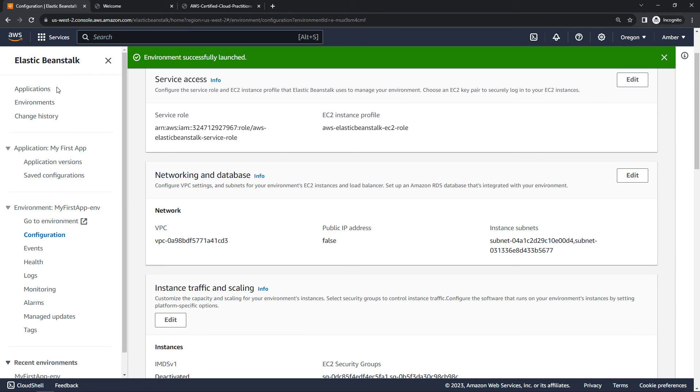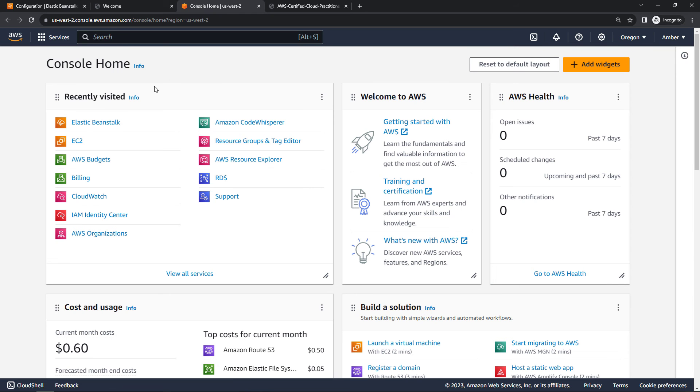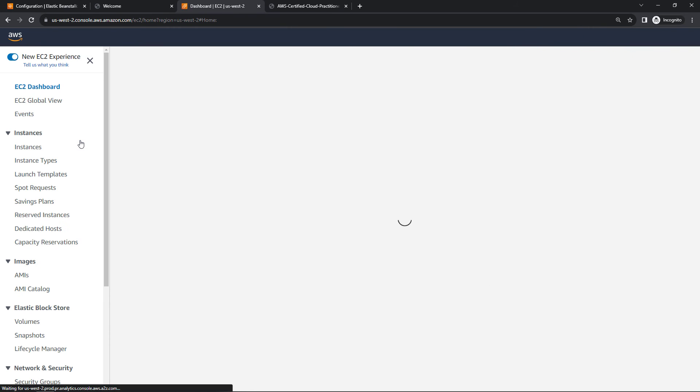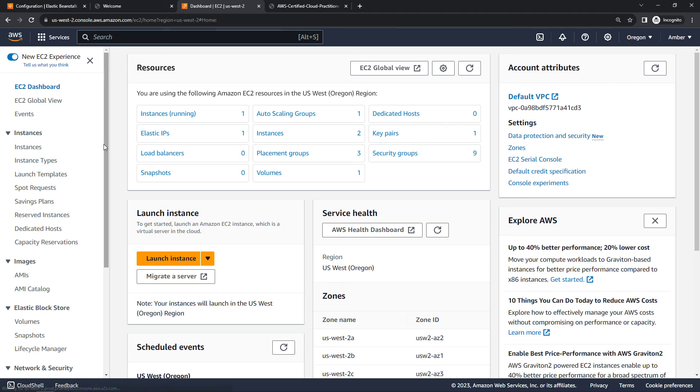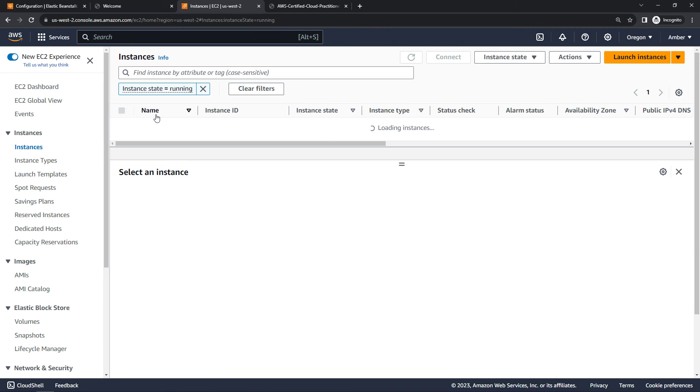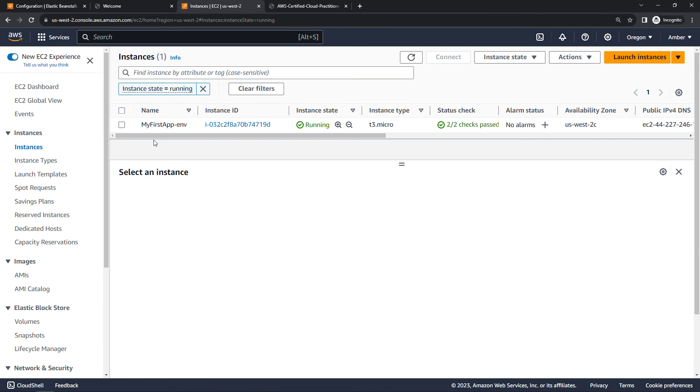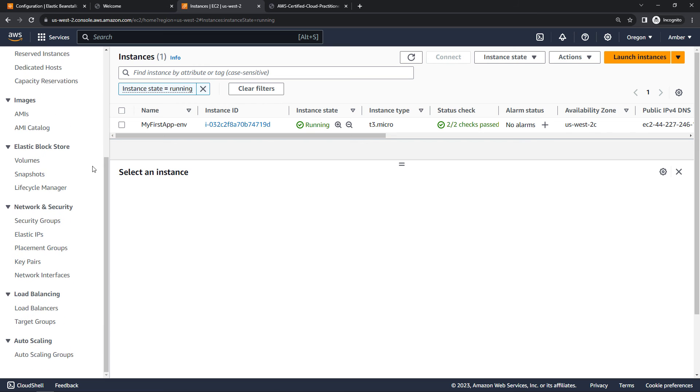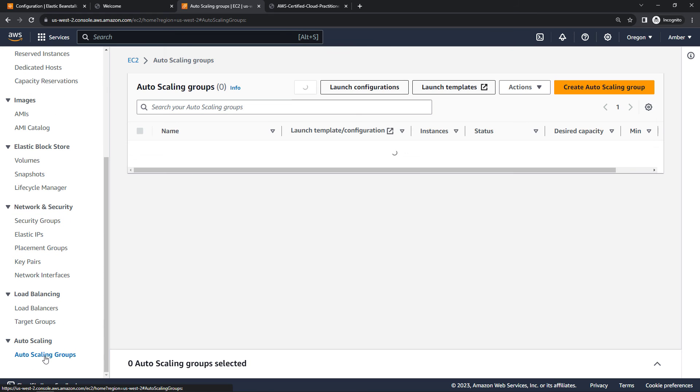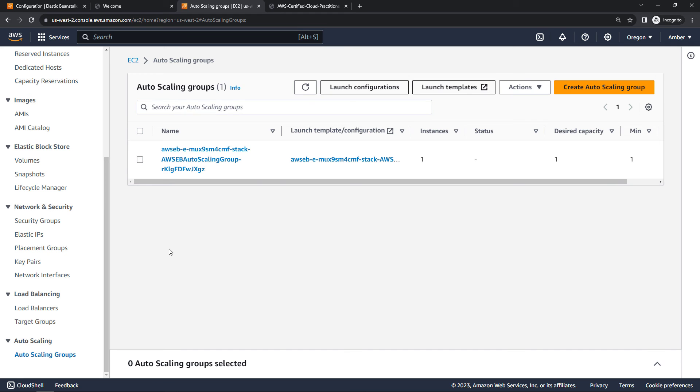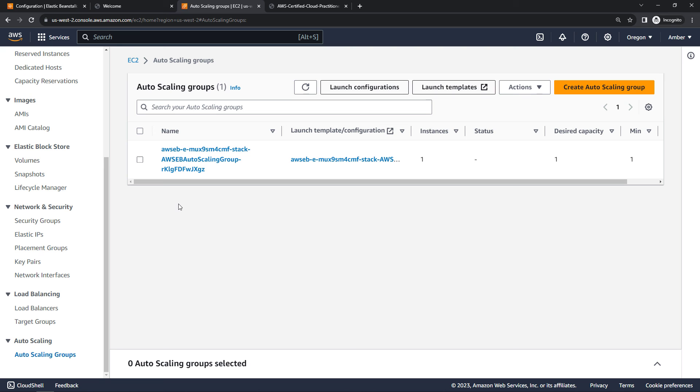Also, if we open up a new tab, we can go into EC2 and we can actually see the instance there that Elastic Beanstalk created for us. So I've got one running instance for my first app. We could log into this if we selected a key pair earlier. We should also have an auto scaling group. So scrolling down here, auto scaling group, and you'll see the EB there in the name for Elastic Beanstalk. So that was also created for us.